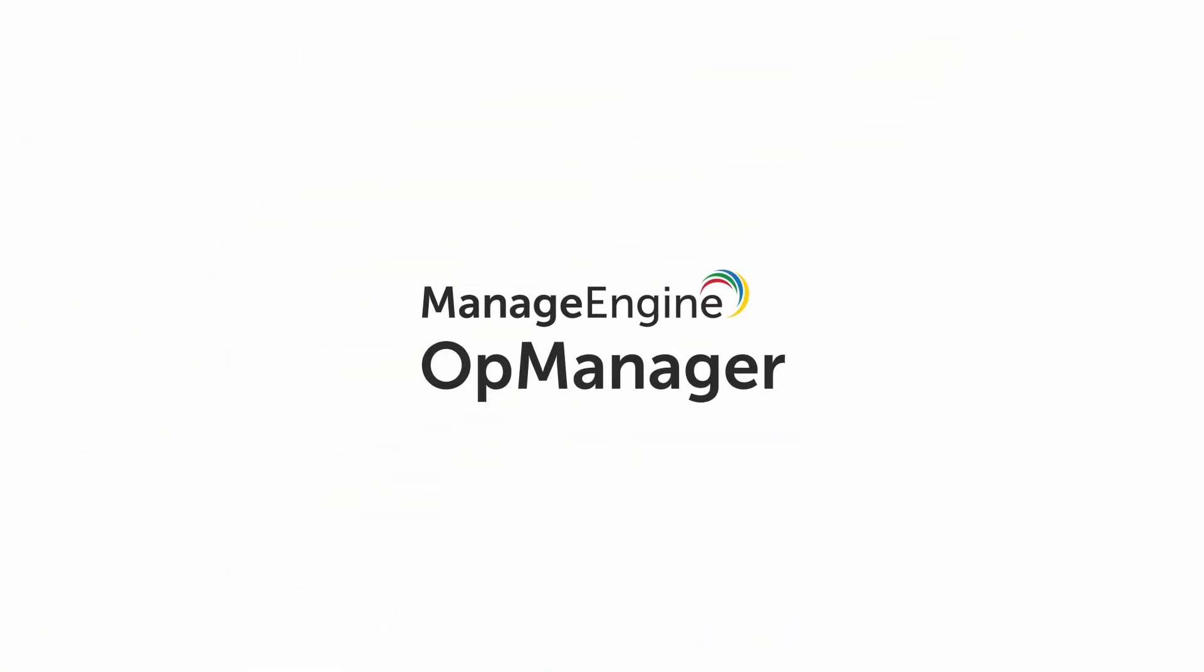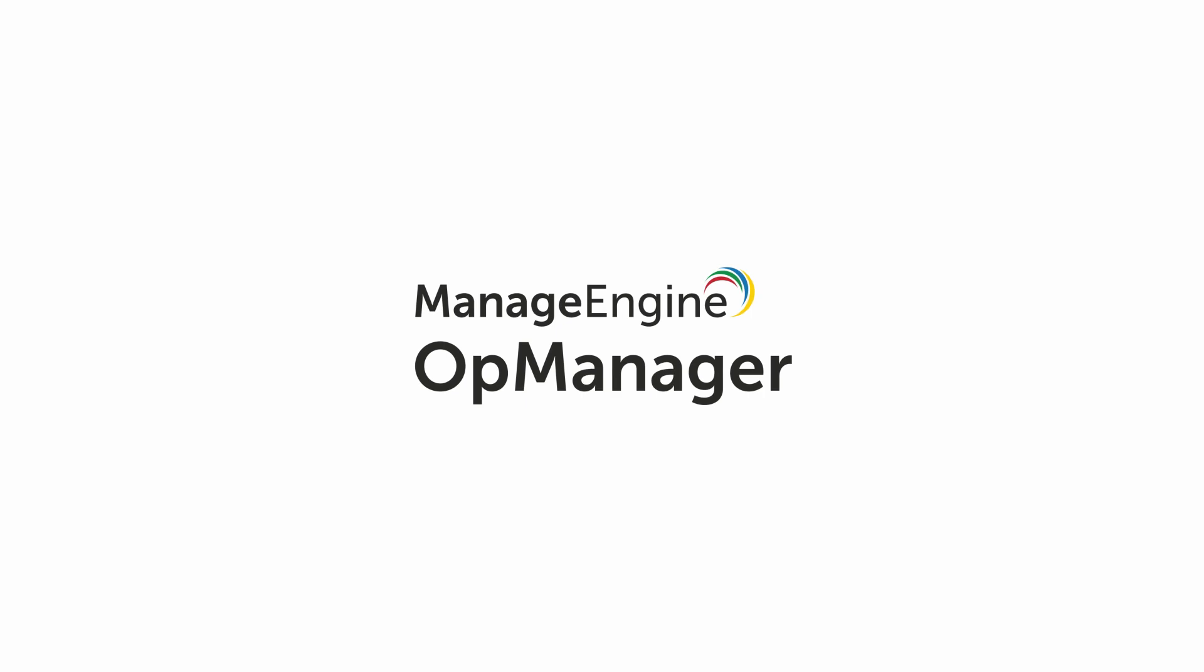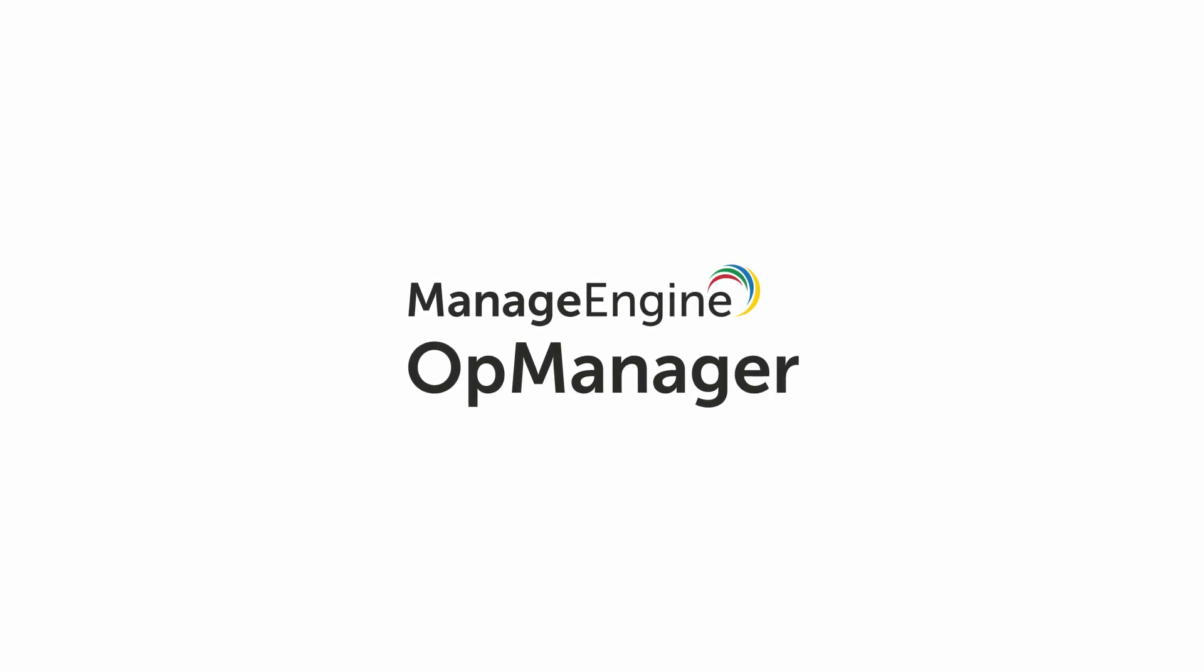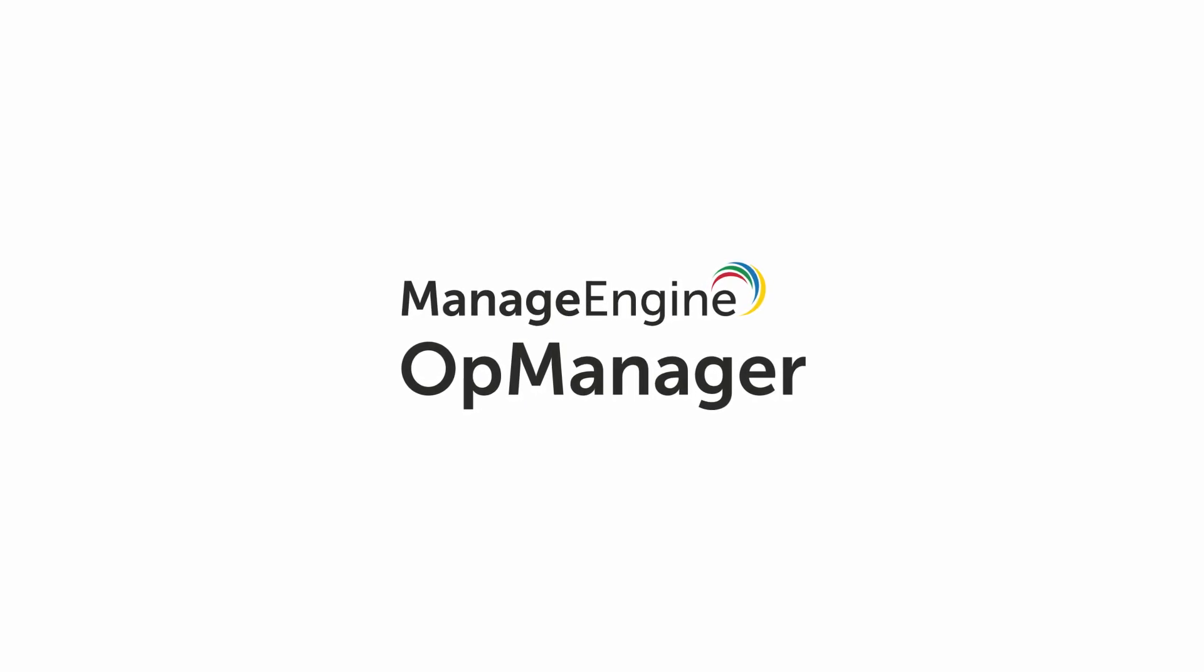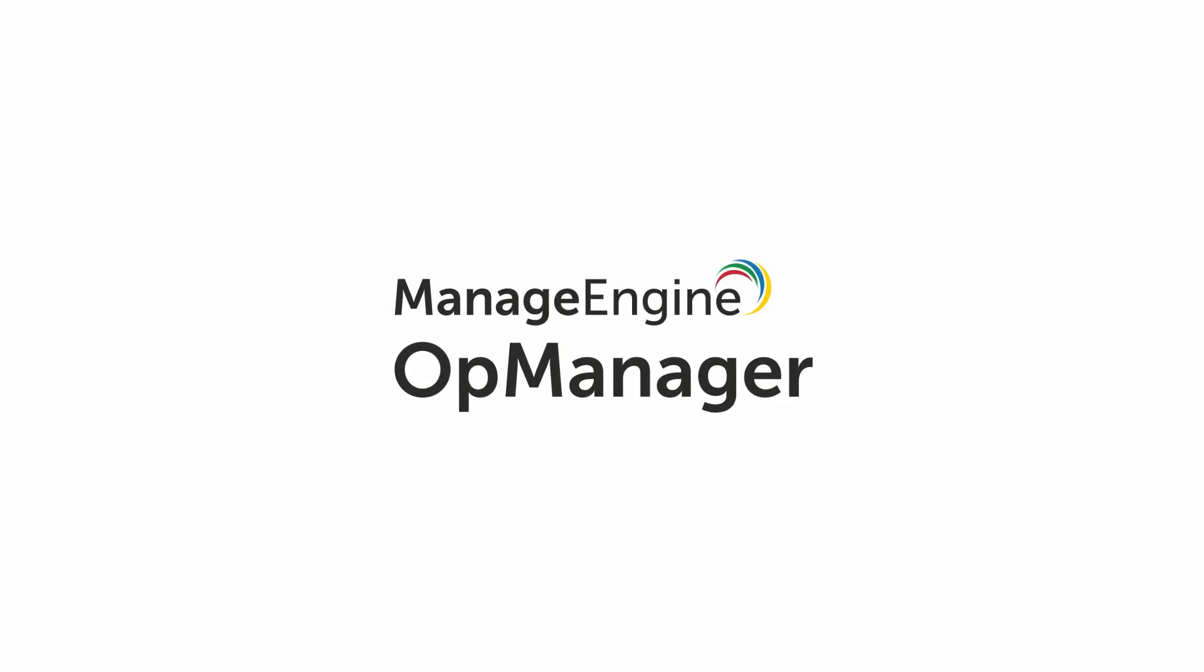Check out OpManager's free 30 day trial to enhance the resilience of your Linux networks.